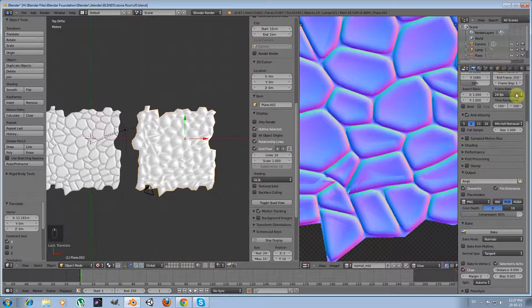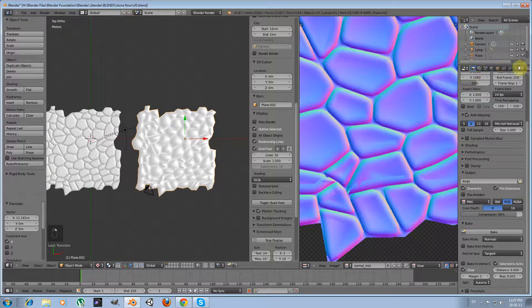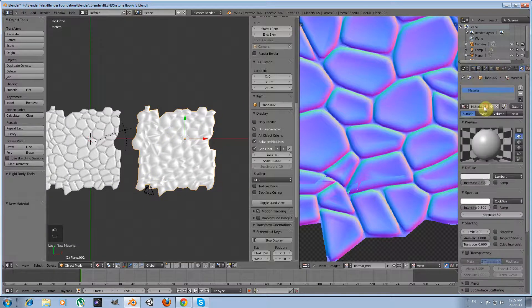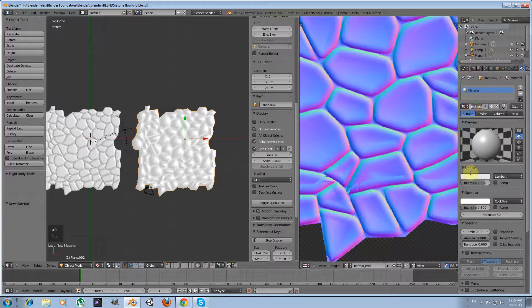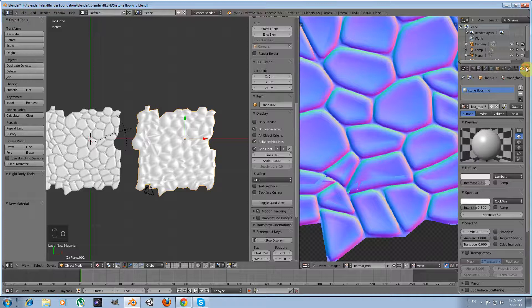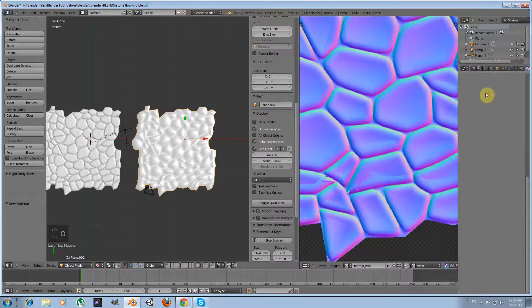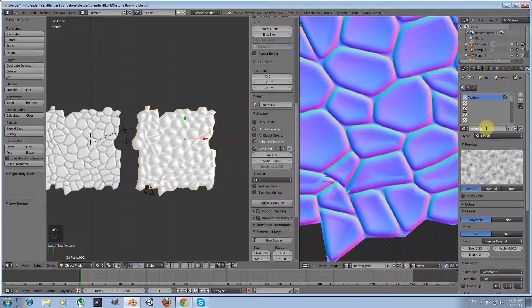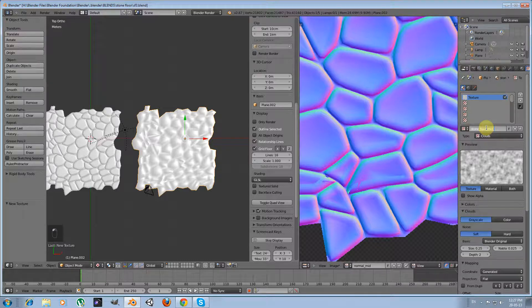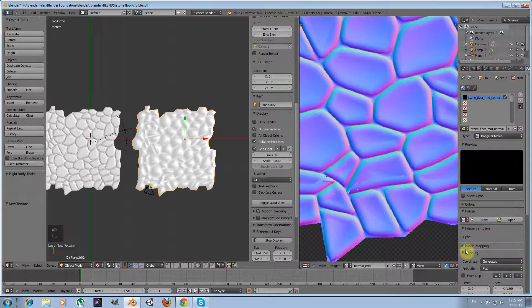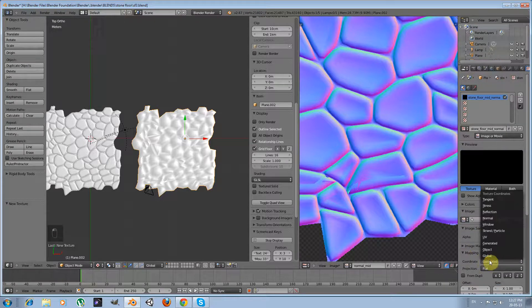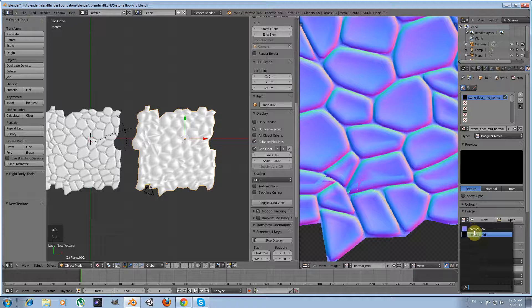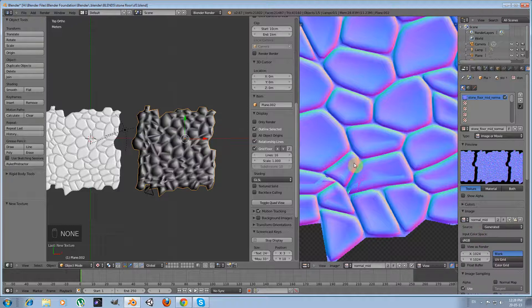Now I'm going to select the mid poly version and create a new material, which will be stone floor mid. And I'm going to add another texture, stone floor mid normal. Type, select type image or movie. Change mapping to UV. Select the normal mid map.